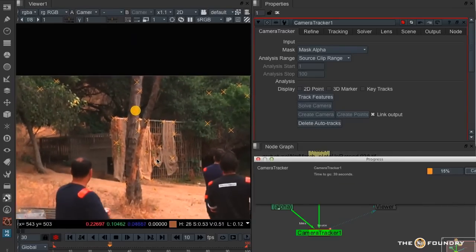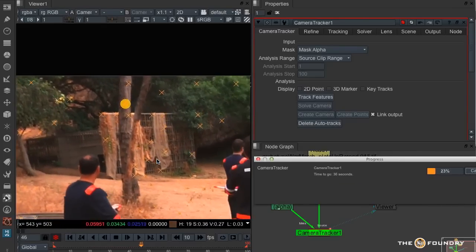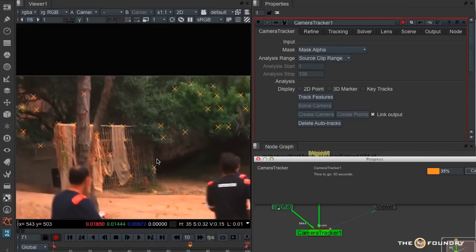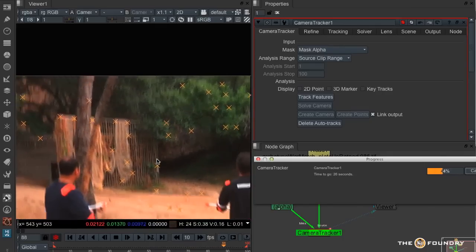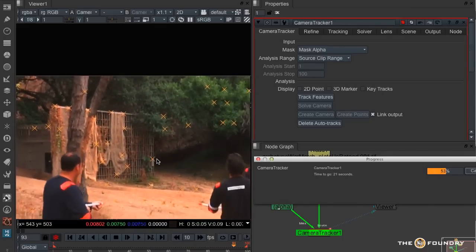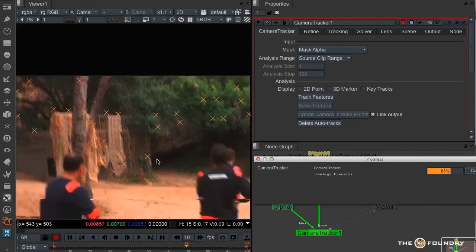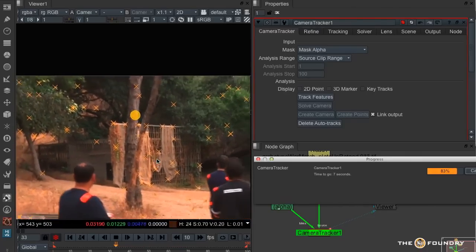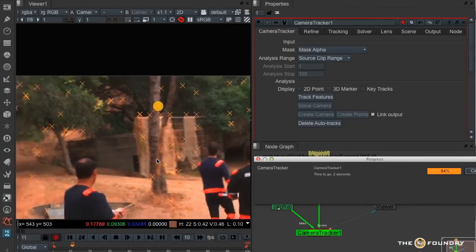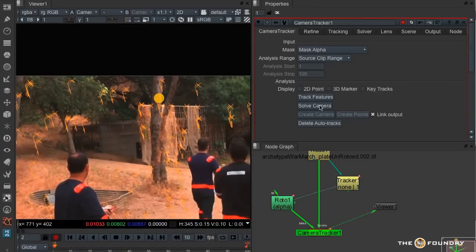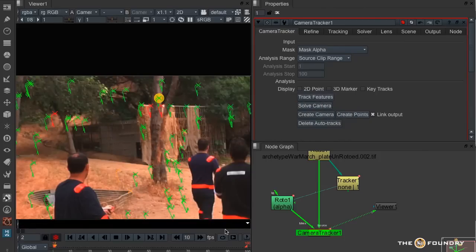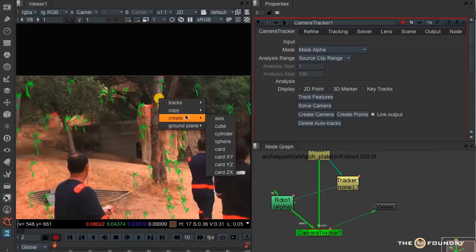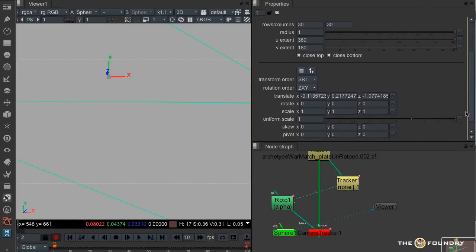What we're trying to essentially do is get a lock-on to that point, so that we know we can put an object there later on. Okay. So let's just solve the camera.